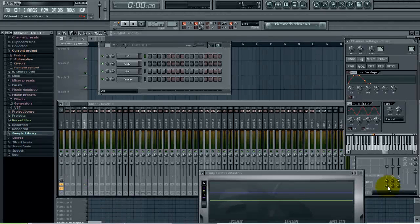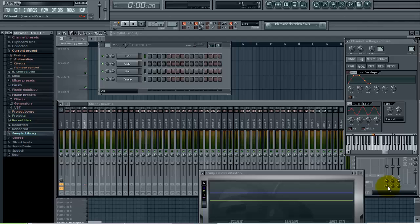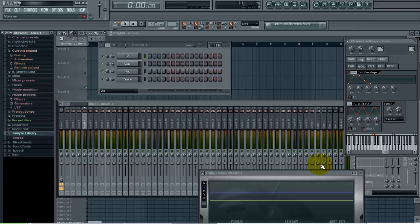In this tutorial I want to show you how you can tune your kicks or your drum samples to the proper note so that they can be matched up to the key of your song. We're going to do this in Edison and the channel settings window for the sample.